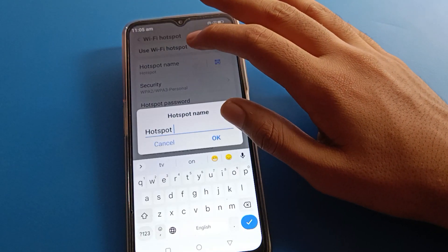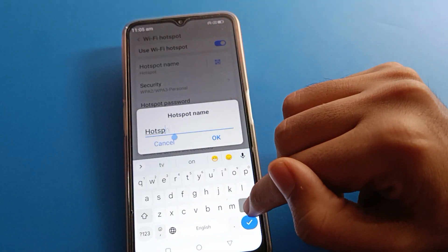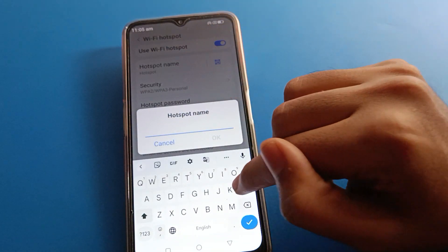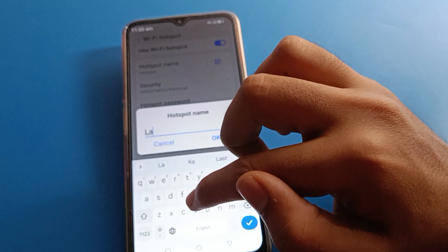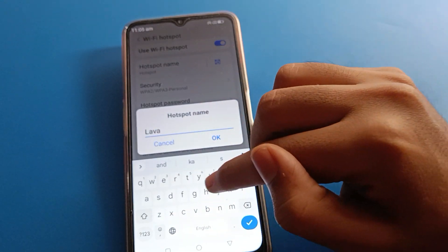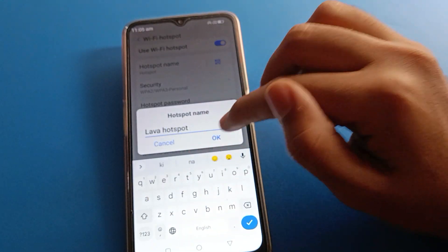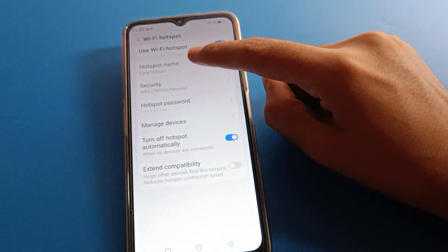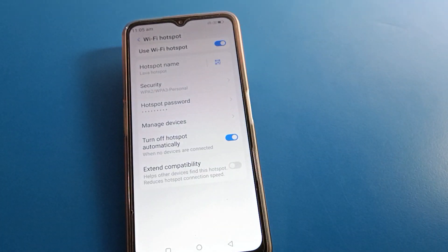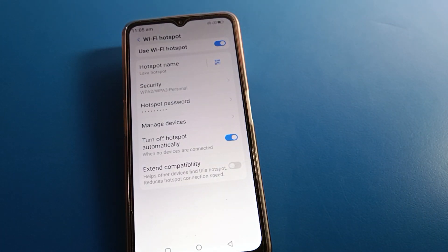You can check your hotspot device name, and if you want to change it, you can do so. I will change it to 'Lava Hotspot'. After saving, the device name will update. You can read and confirm your new device name.